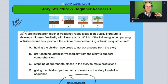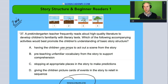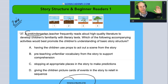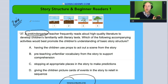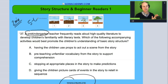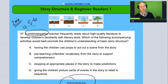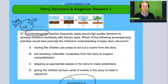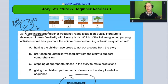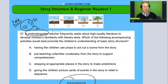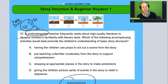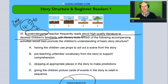Okay team, let's take a look at this. It says here it's dealing with pre-kindergarten, so we're back in preschool for a moment. Let's circle that. Kindergarten is maybe five to six, so pre-kindergarten is about four to five. We're dealing with this group of students who are not reading yet — most of them aren't reading yet. So this is very basic stuff. A pre-kindergarten teacher frequently reads aloud high quality literature to develop children's familiarity with literary texts.